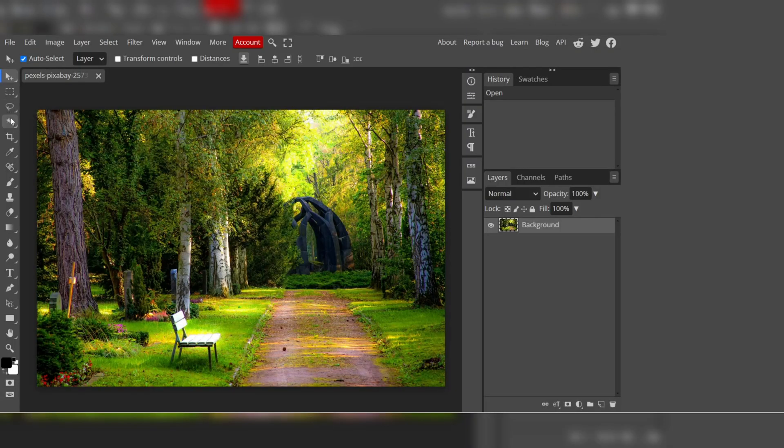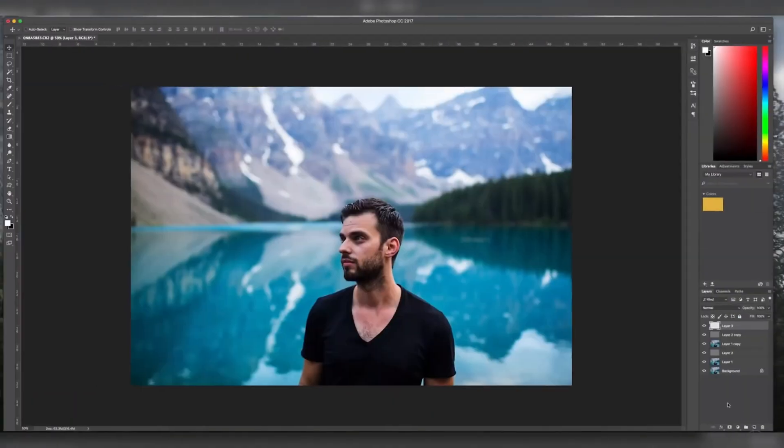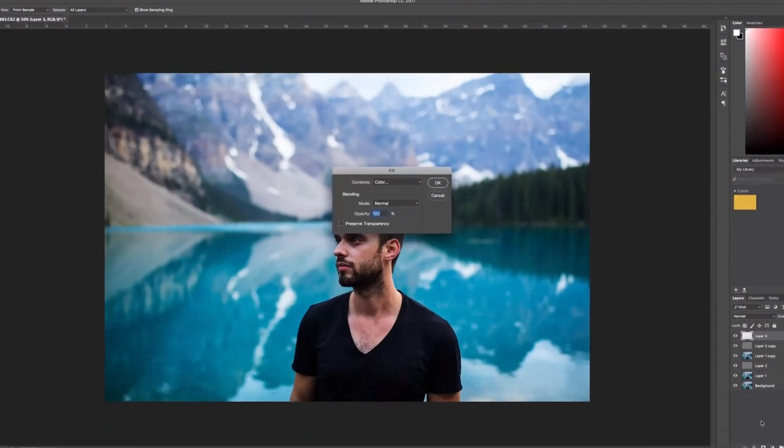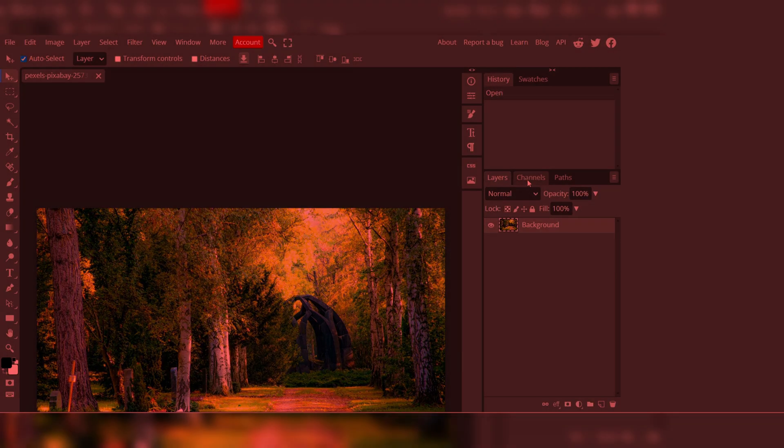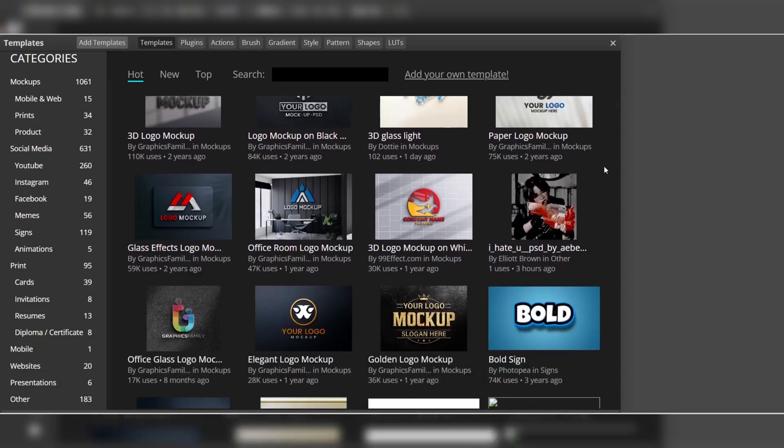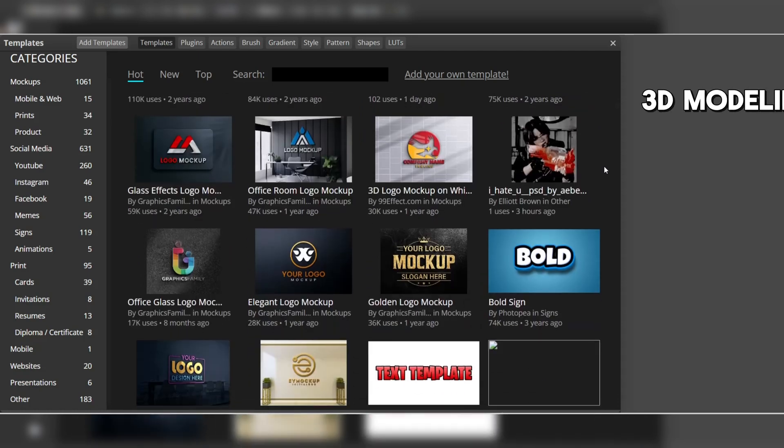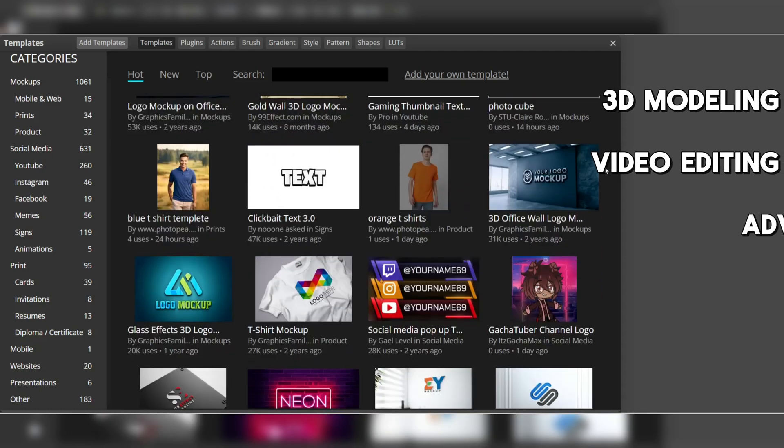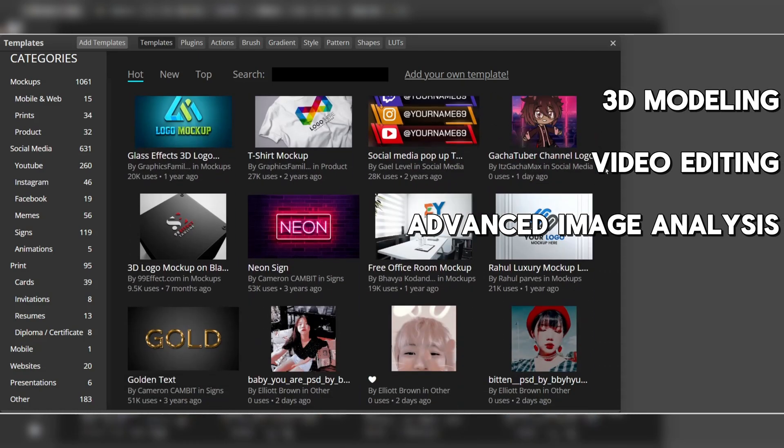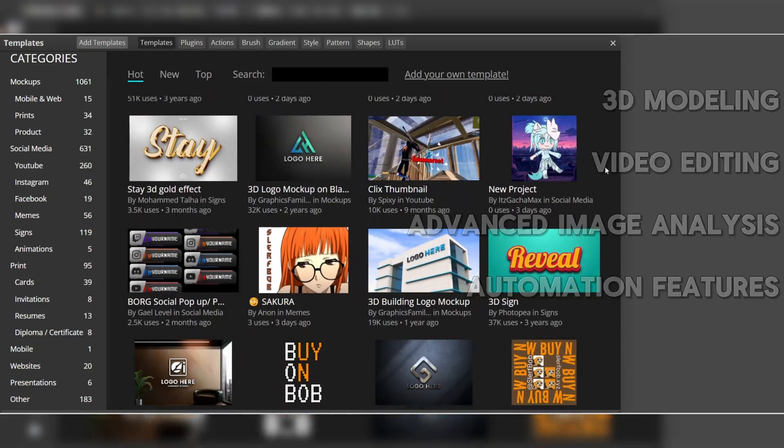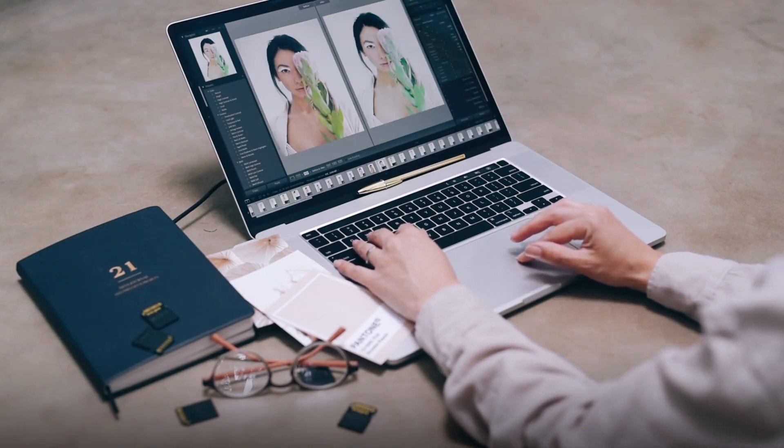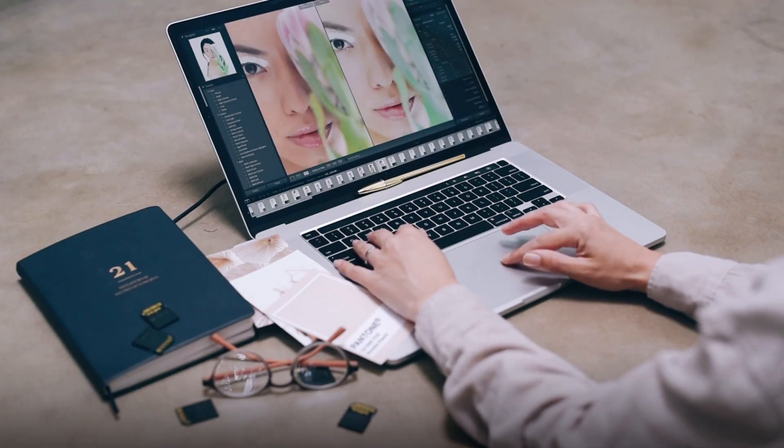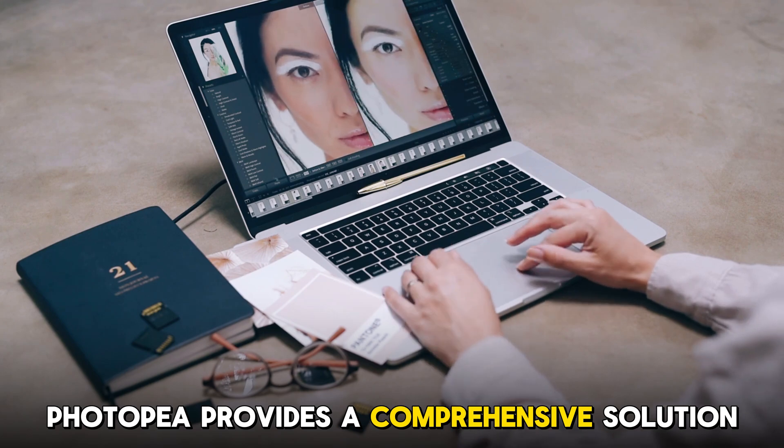It's worth noting that while Photopea offers an extensive range of features, certain advanced capabilities found in Photoshop are not currently available in the free alternative. These include specialized tools for 3D modeling, video editing, and certain advanced image analysis and automation features. However, for the majority of image editing tasks, Photopea provides a comprehensive solution.